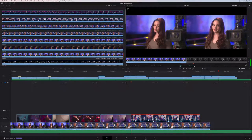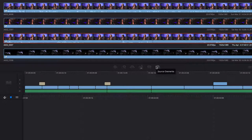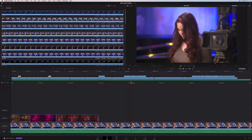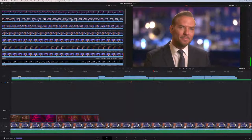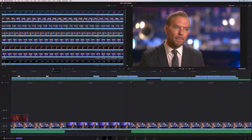The cut page supports all standard edit types: insert, overwrite, fit to fill. But there are also brand new edit types, the first being the smart insert edit. It's smart because DaVinci Resolve doesn't need the playhead parked over an edit point. It selects the edit point nearest the playhead and inserts the clip right there, so you won't accidentally break up a clip. It always places the edit at an existing edit point.